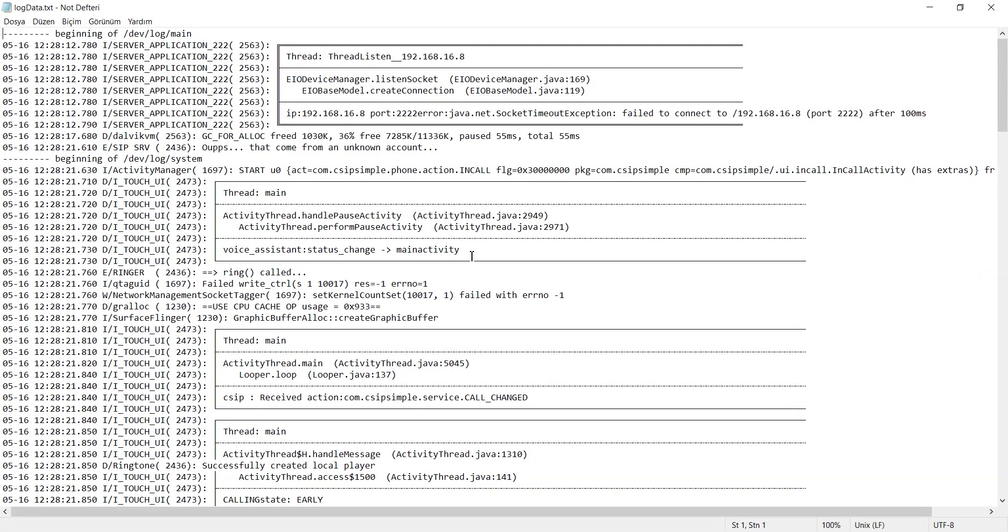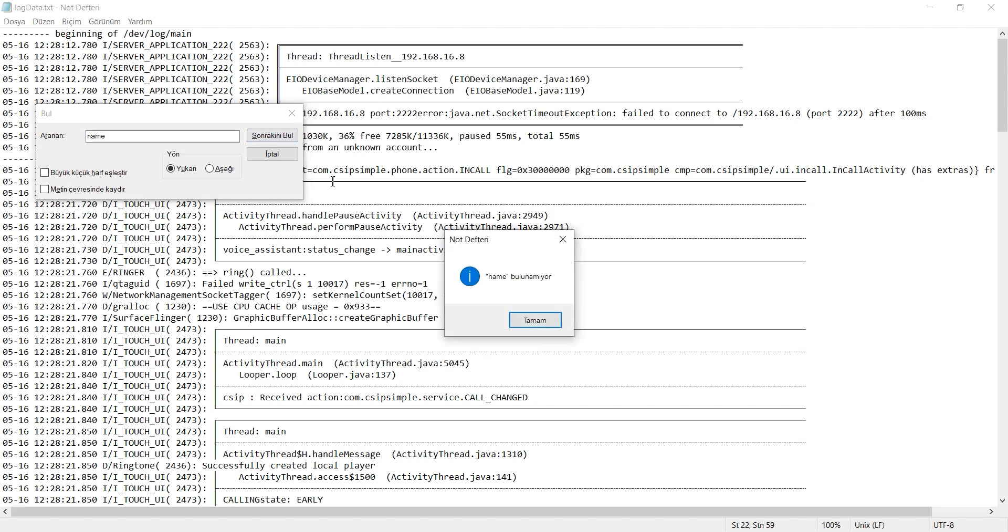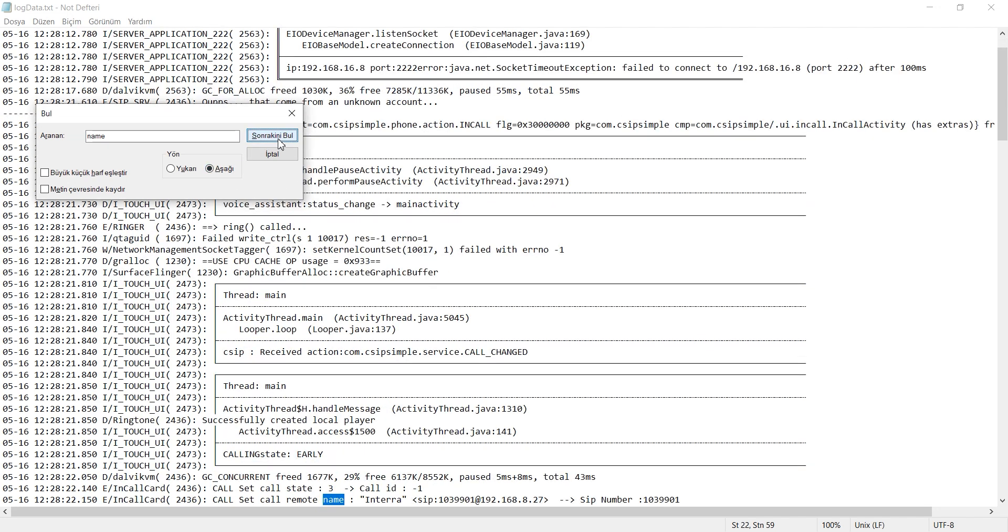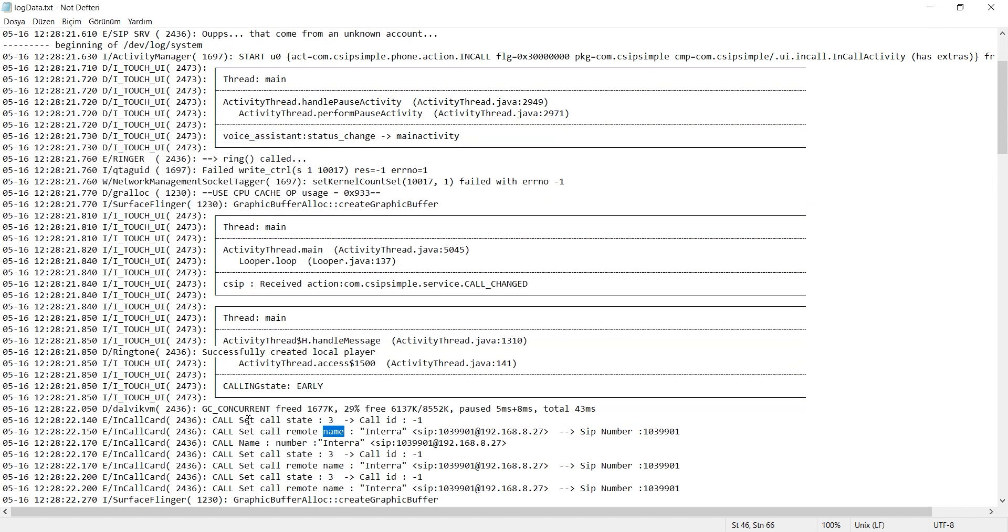Within this data, there is a number name. To search for this number, I use CTRL plus F and type Name. Let's select Up to search. If it doesn't show up, let's select Down. Yes, here it says Call Set Call Remote Name.